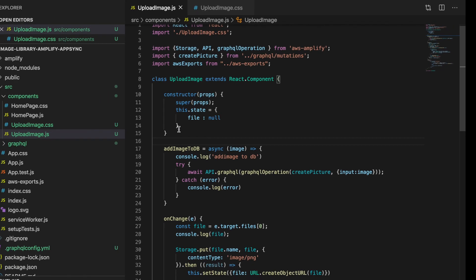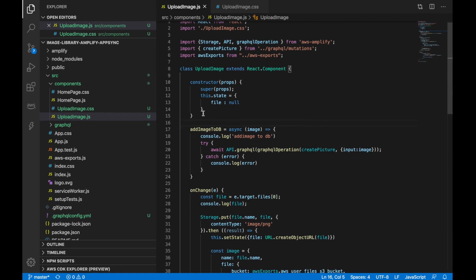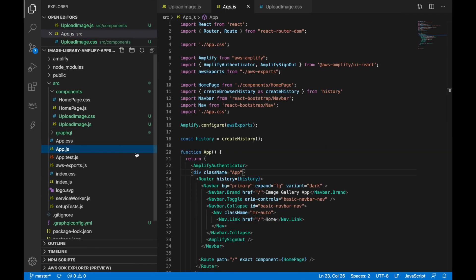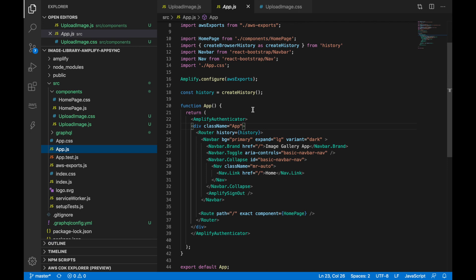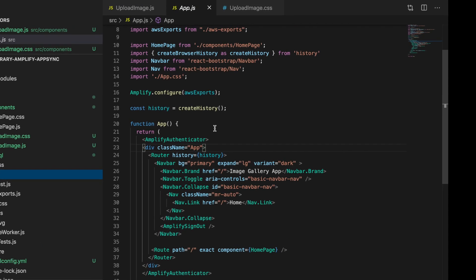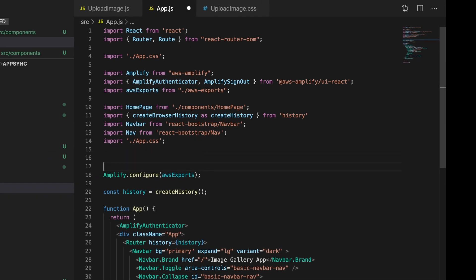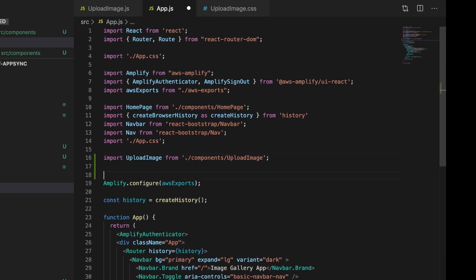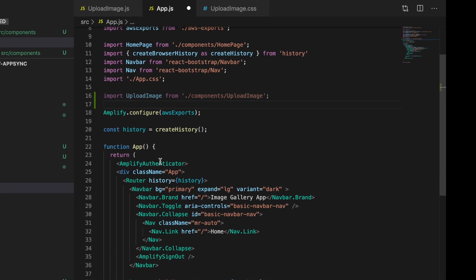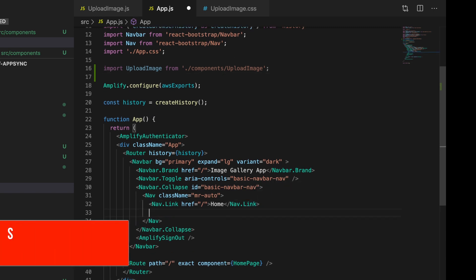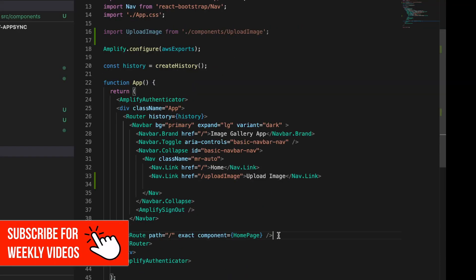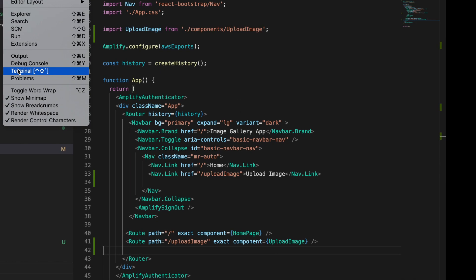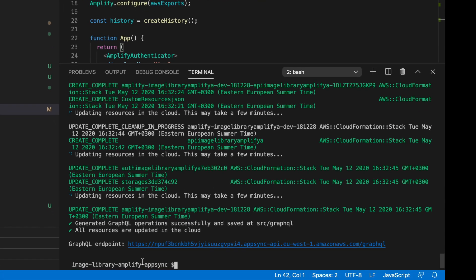Now I'll update the app.js with the right information so we can see it in our menu. We'll add here the import for the file. Then we'll add it in our navbar. When everything is ready, we can go and try it. Let's see if it completed. The endpoint is ready.